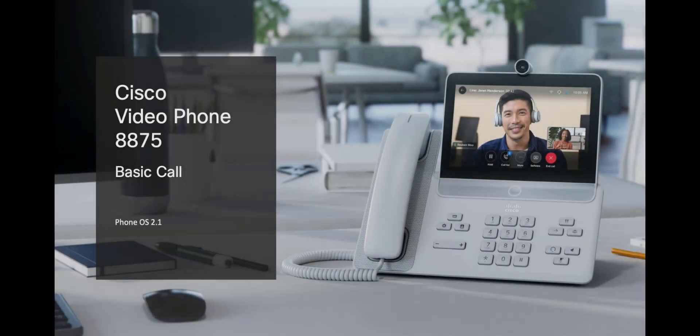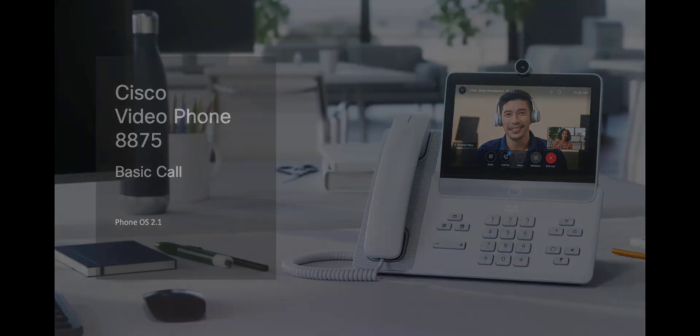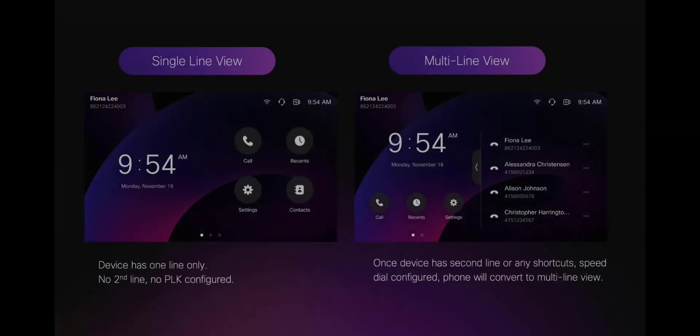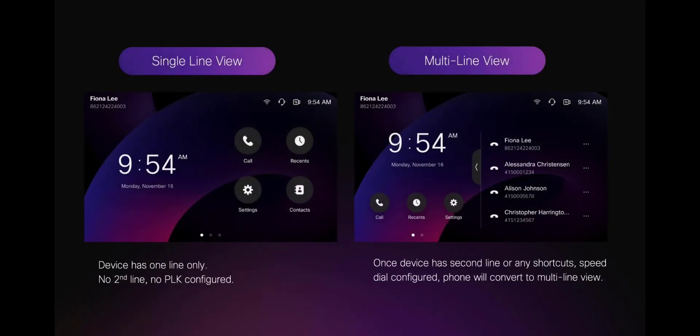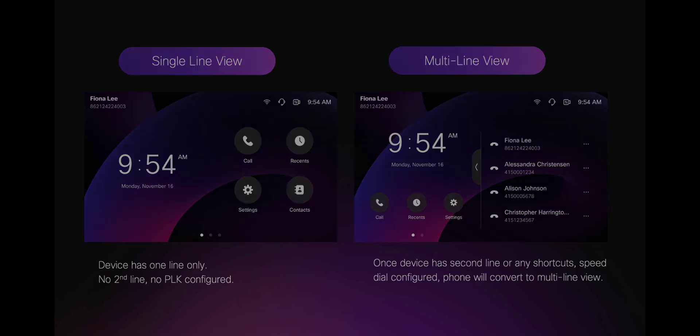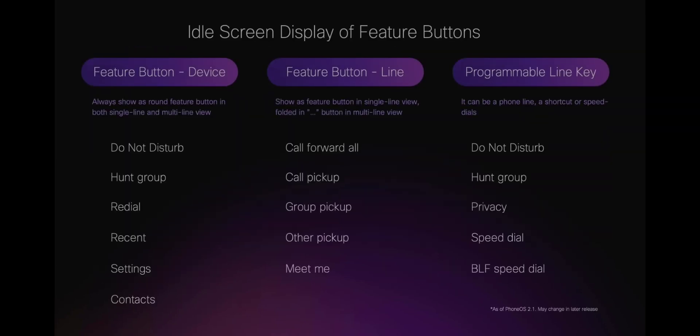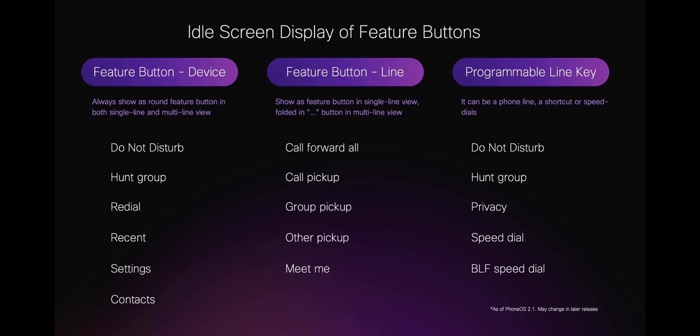This video will introduce the user interface of the 8875. The 8875 has two types of views: a single line view and a multi-line view. Call features in the soft key template and programmable line key may display differently in the two views.